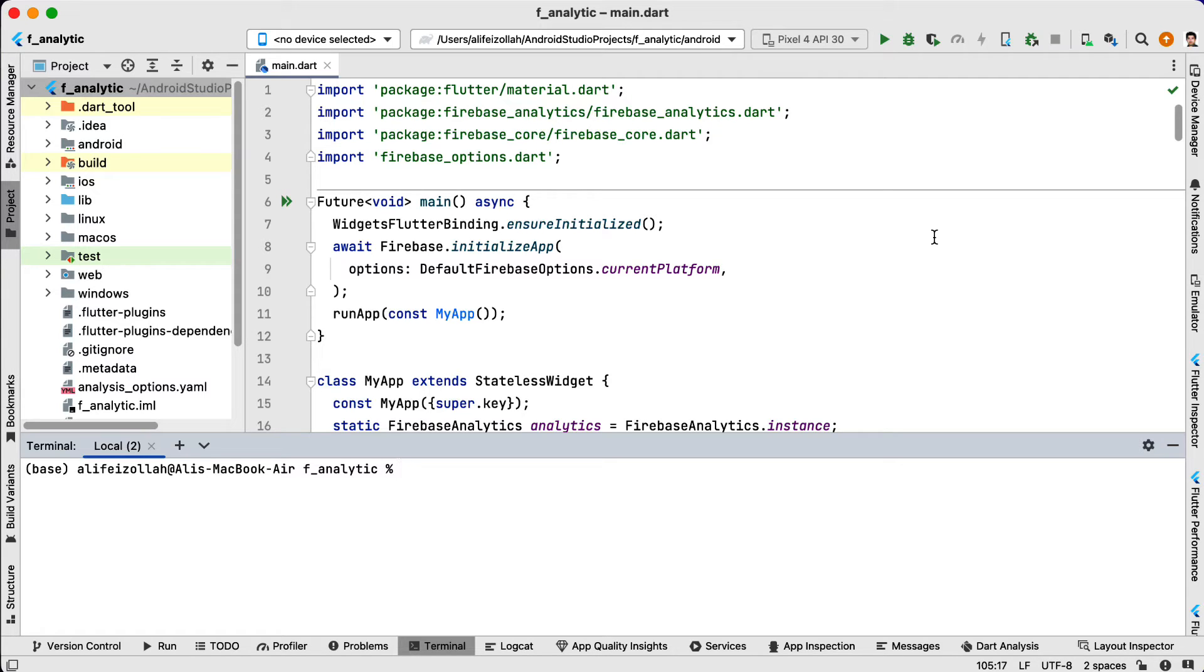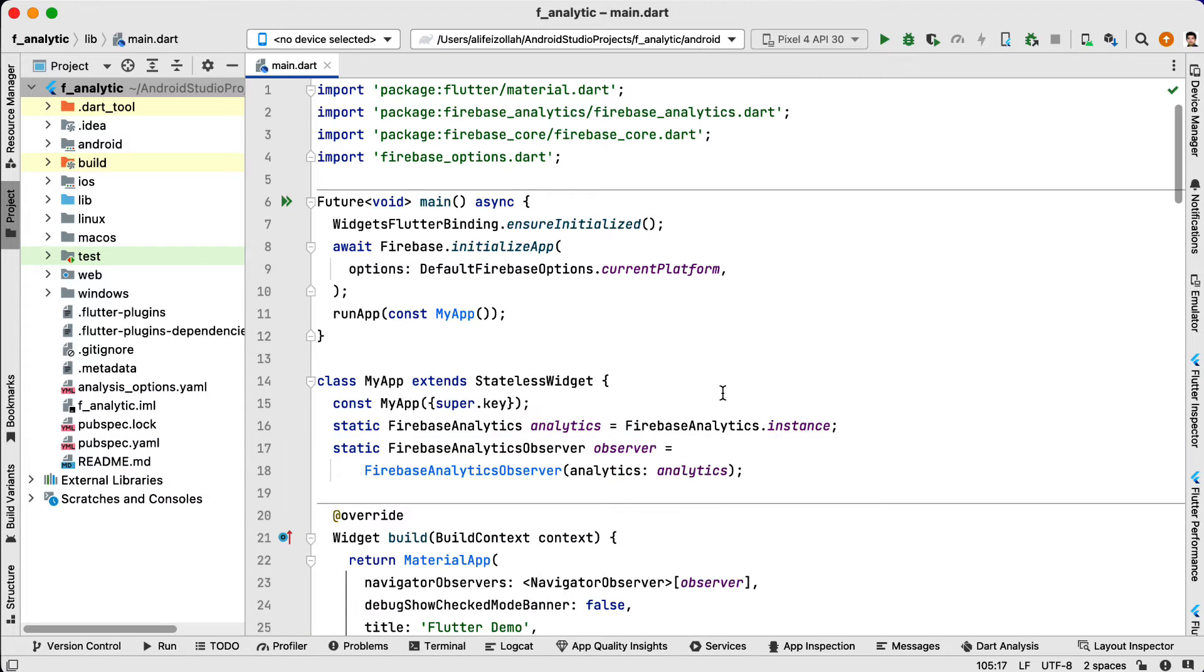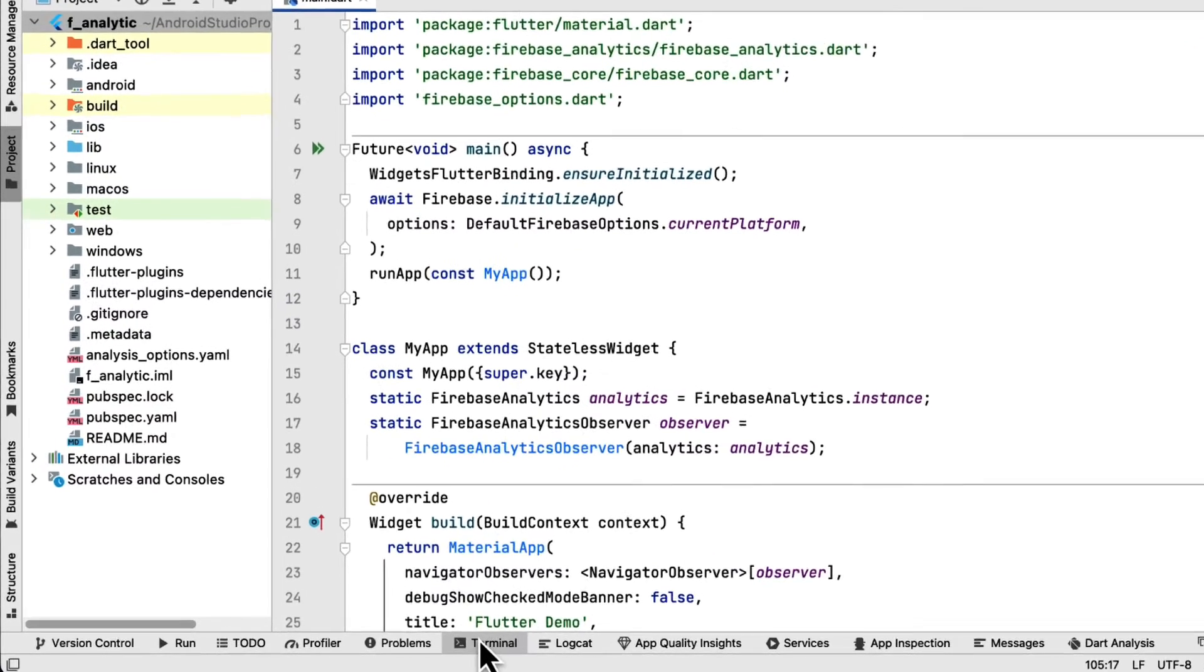Now let's get into the practical part. Here I have an application open in Android Studio. We start by opening a terminal window in our project folder.